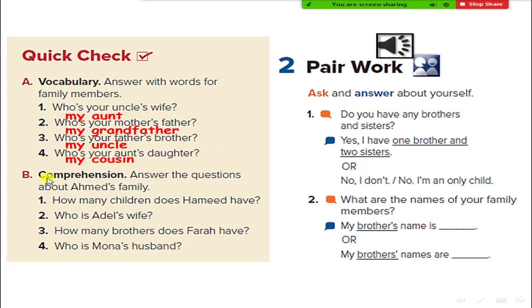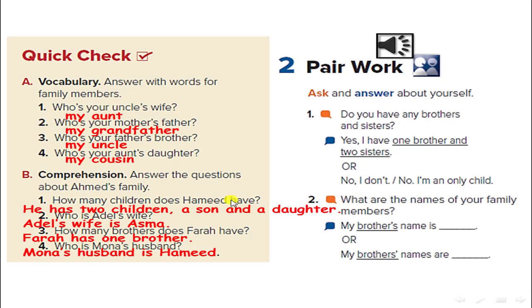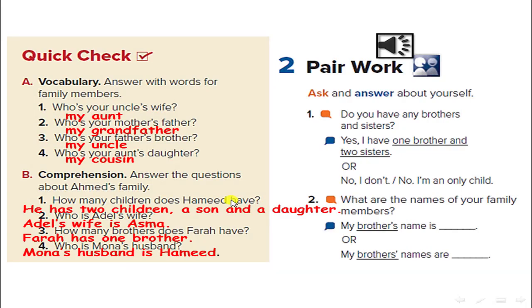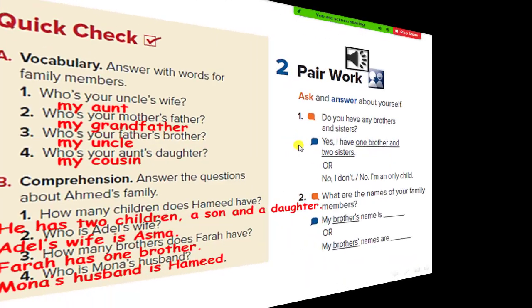Exercise B — Comprehension. Answer the questions about Ahmed's family. How many children does Hamid have? Do you have any brothers and sisters?